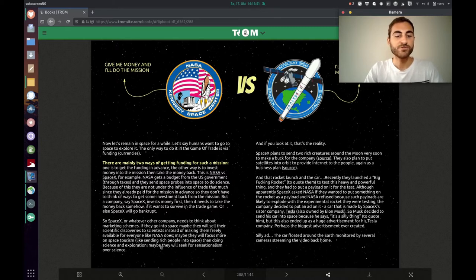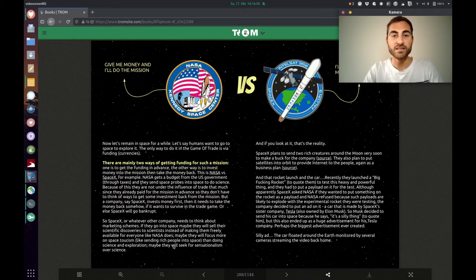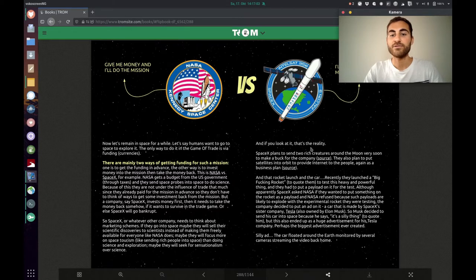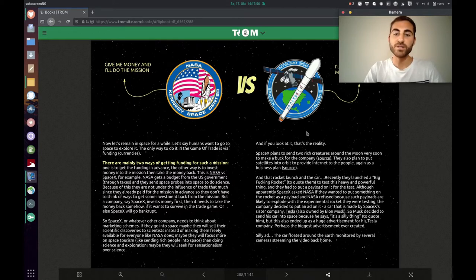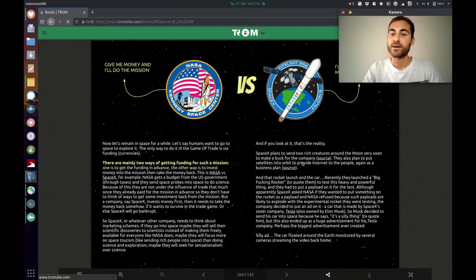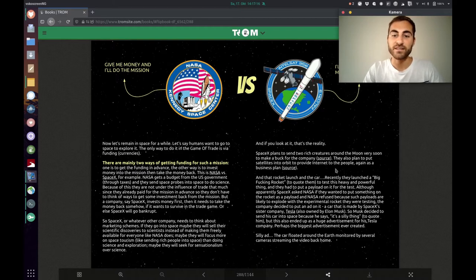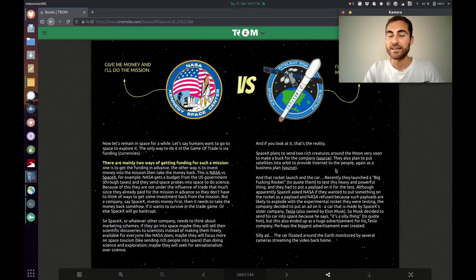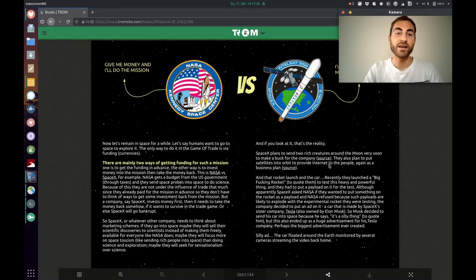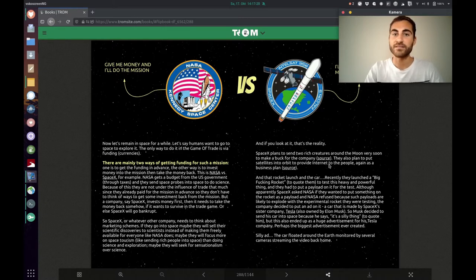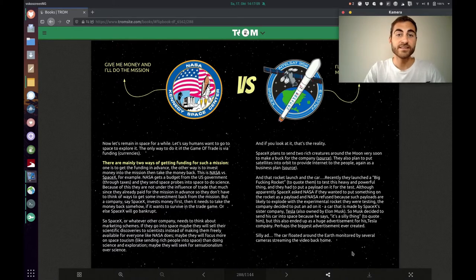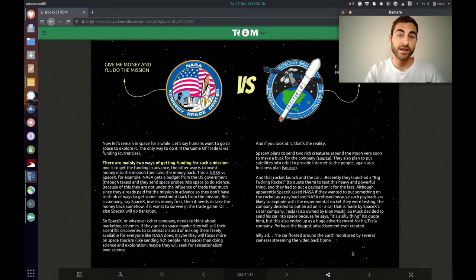Maybe they will focus more on space tourism like sending rich people into space than doing science and exploration. Maybe they will seek for sensationalism over science. And if you look at it that's the reality. Because SpaceX plans to send two rich creatures around the moon very soon just to make a buzz for the company. They also plan to put satellites into orbit to provide internet for the people again as a business plan. And you know that's Starlink which is currently going on. And they plan to send I don't know how many thousand satellites into space just for business. And another thing was the silly ad the Tesla car in space which was a huge ad probably the biggest ad in the world.